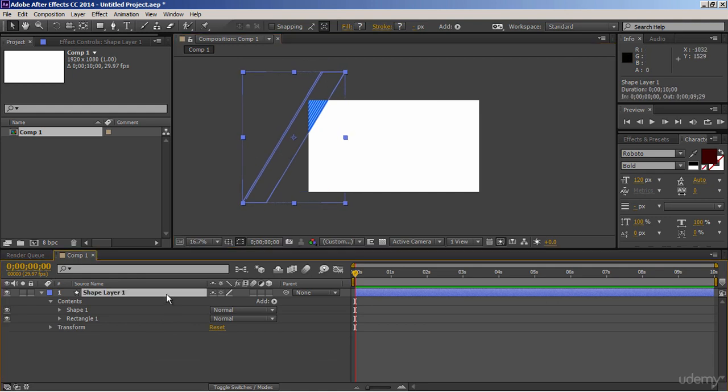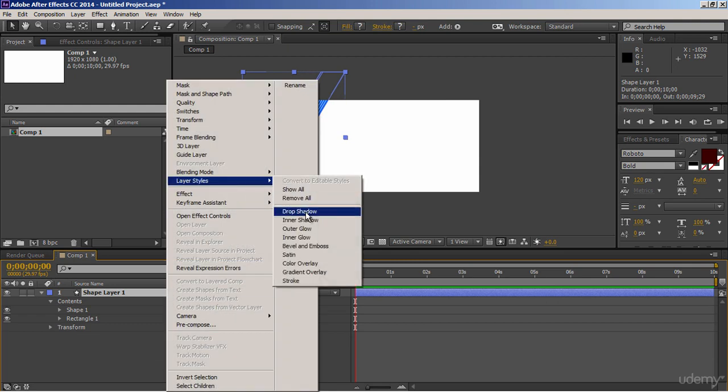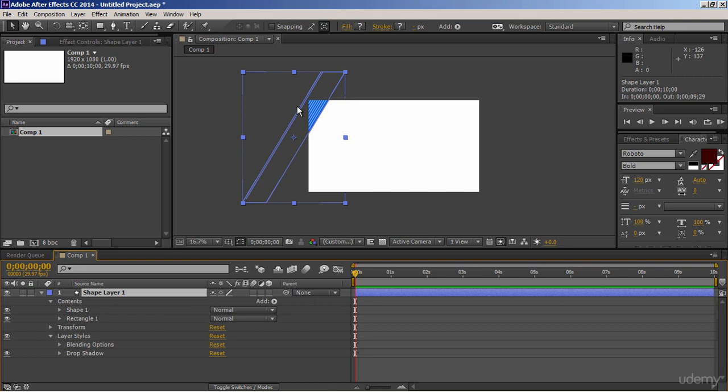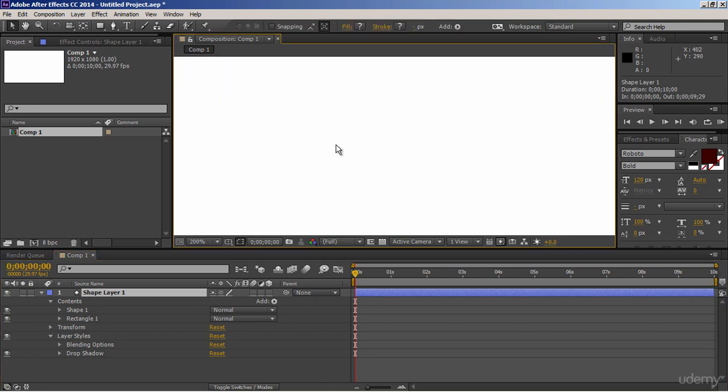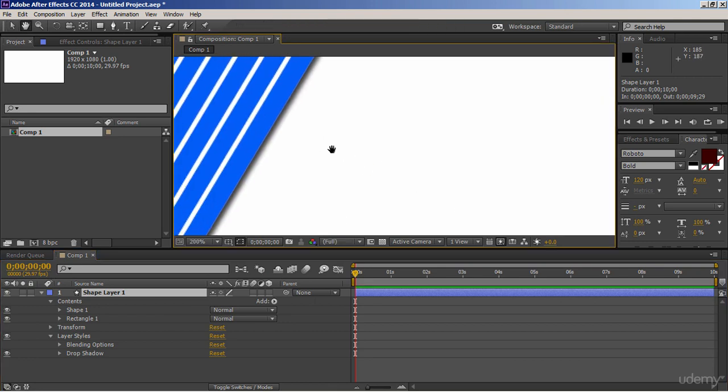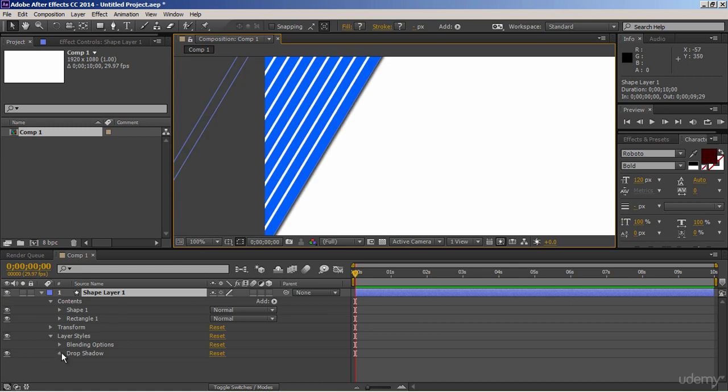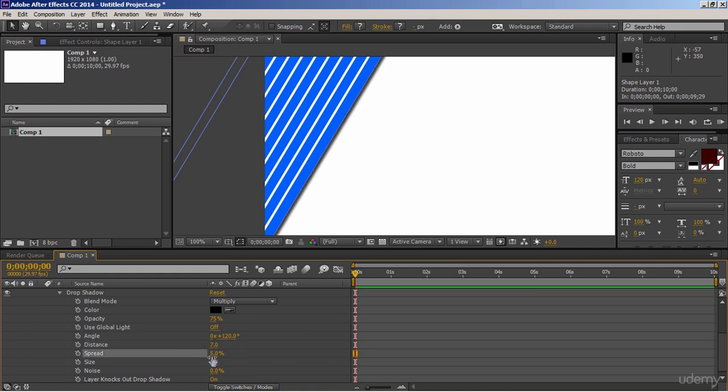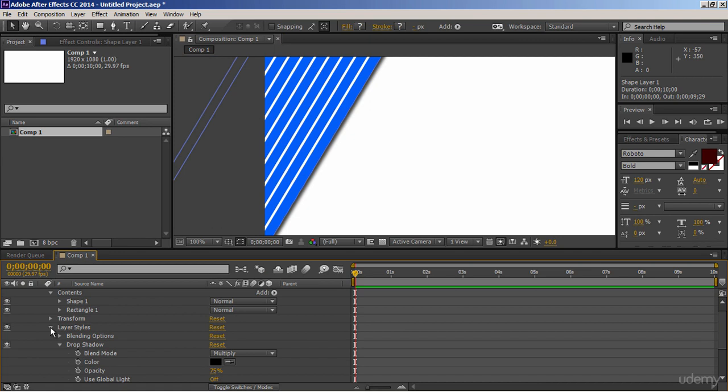Let's use some layer style to it. Right click on this layer, go to layer styles, and choose drop shadow. Zoom it to see this style. Now let's expand this drop shadow, and adjust its settings according to you. Alright.